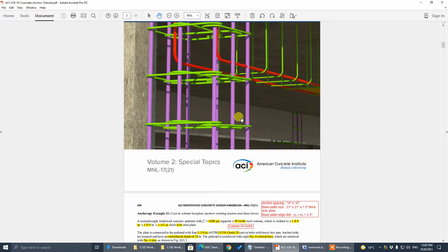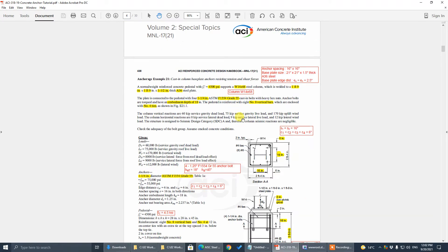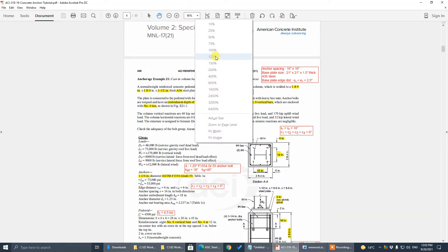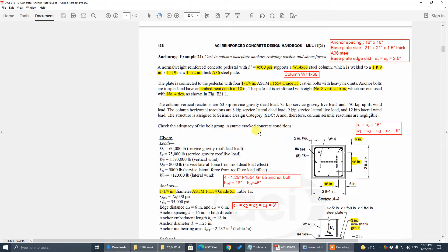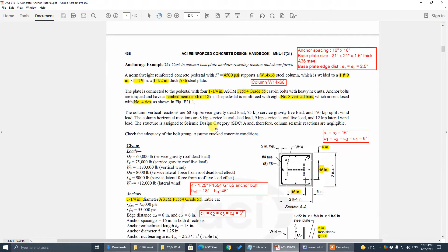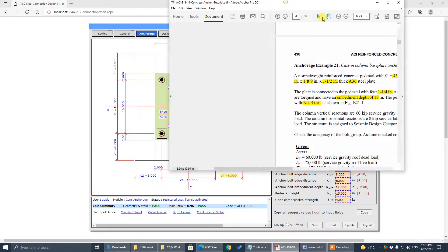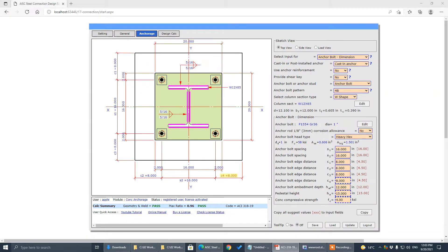This handbook, design example 2-21. So let's start.